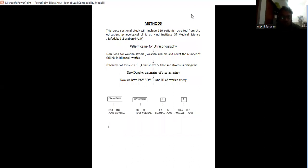When patients come for ultrasonography, we look for the ovarian stroma, ovarian volume, and number of follicles. If number of follicles is more than 10, ovarian volume more than 10 cc, and echogenic stroma, then we take the Doppler parameters.